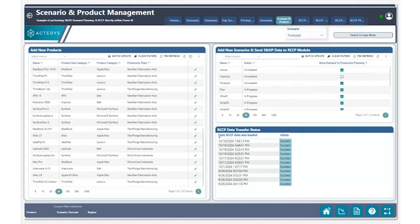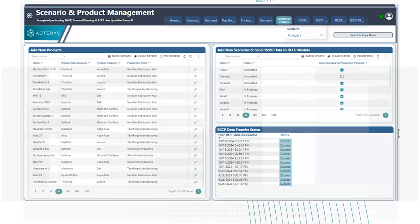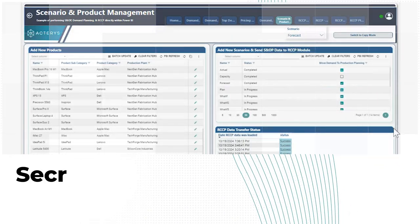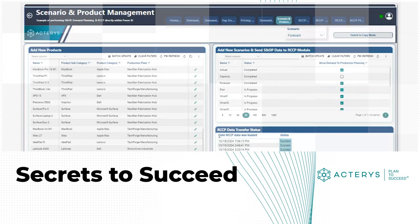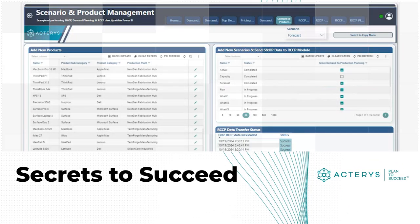So I hope you enjoyed this quick and easy tutorial on how you can easily move data from your demand plan process to your production plan process as a starting point, utilizing Akteris.